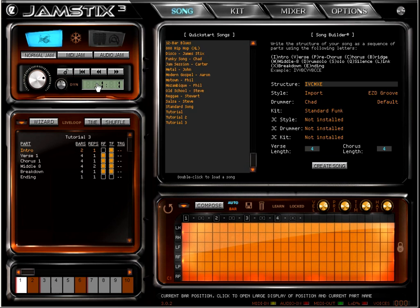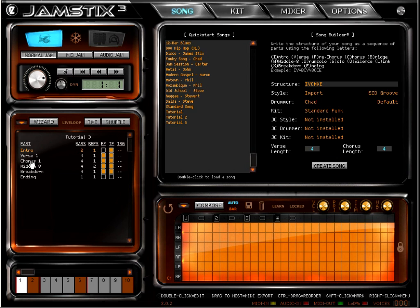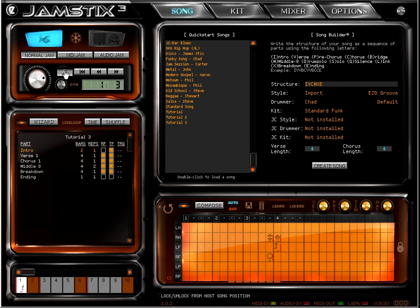Chad will now interpret the single MIDI groove with fills at the right time, proper changes like ride instead of hi-hat during the chorus, half time during the middle 8 and so forth. Let's listen in a bit.